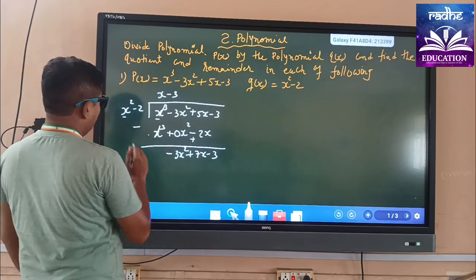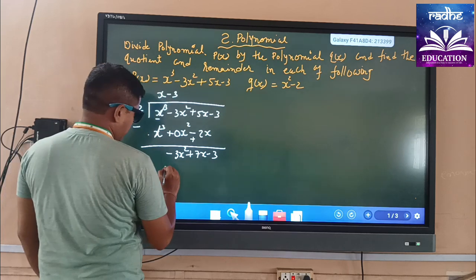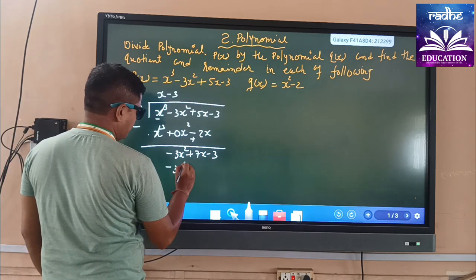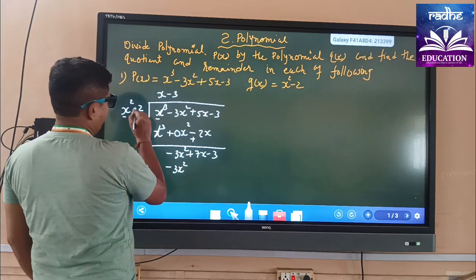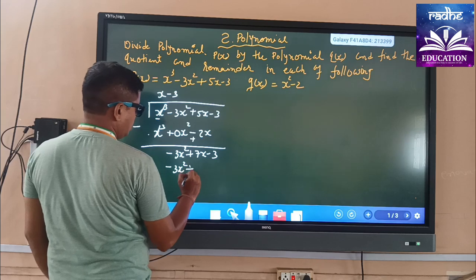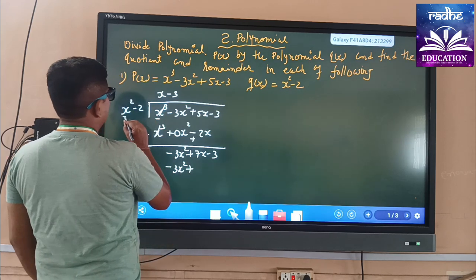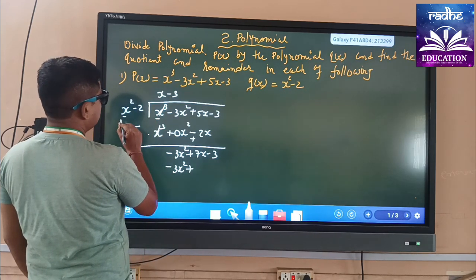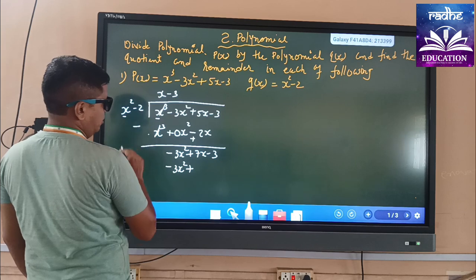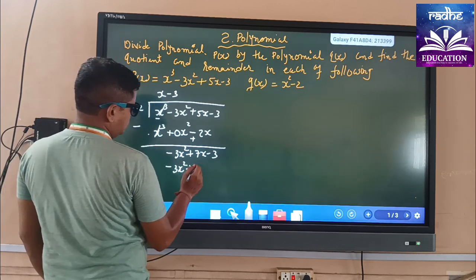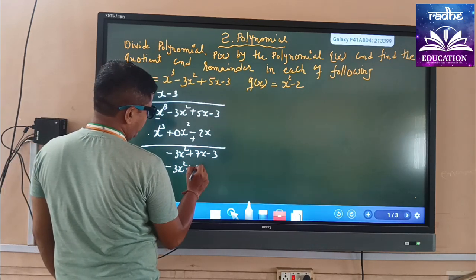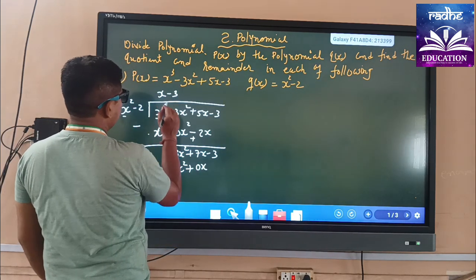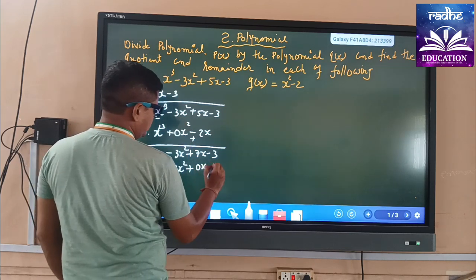So we get here x². This is minus 3x². And minus minus gives plus. We get 3 × 2 = 6, so we write 0x here and 3 × 2 = 6, which is plus.